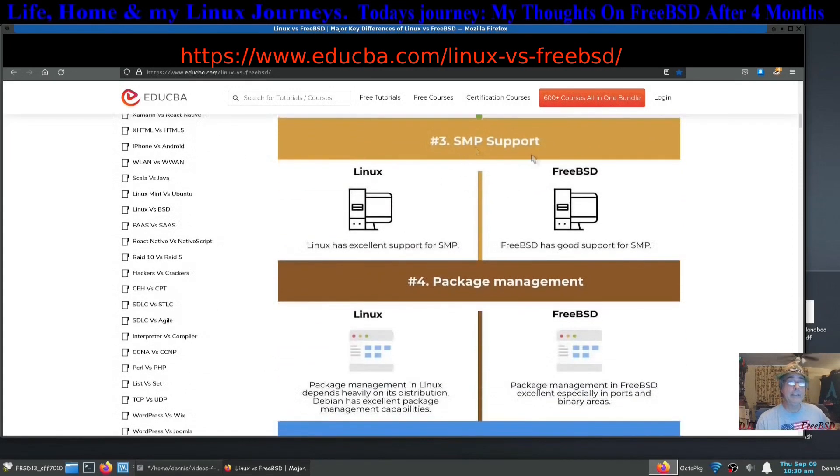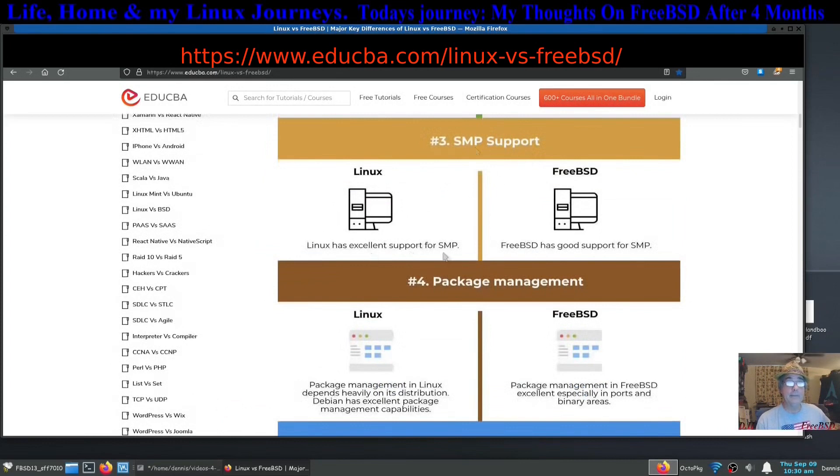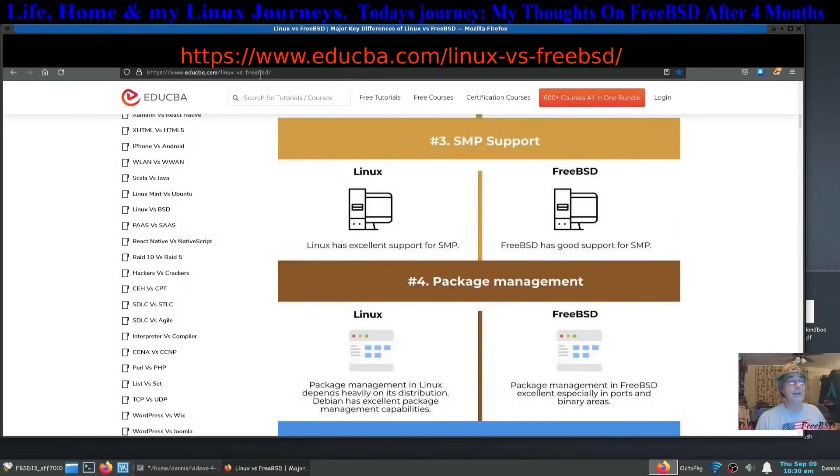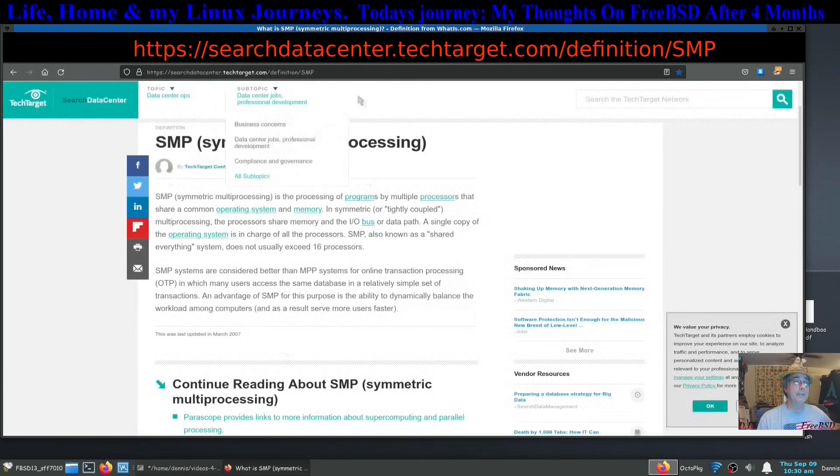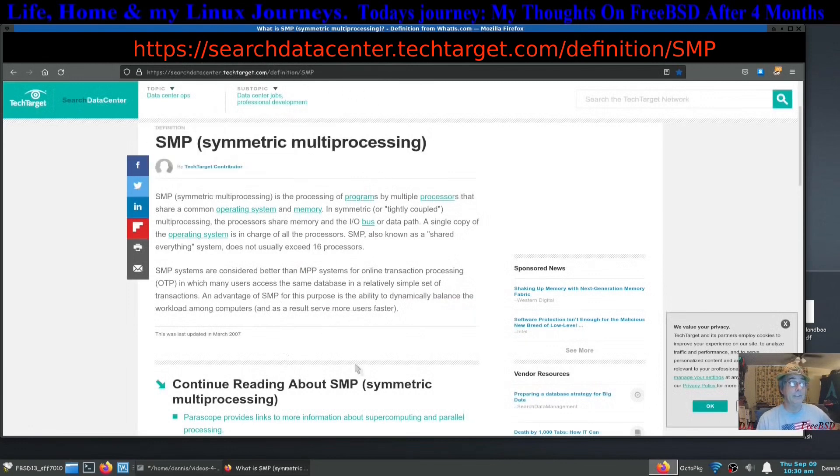The SMP support: Linux has excellent support for SMP, FreeBSD has good support. I didn't even know what SMP was but I looked it up and I'll make sure this gets in the titles as well. It boils down to handling multi-core processors or even multi-processors.